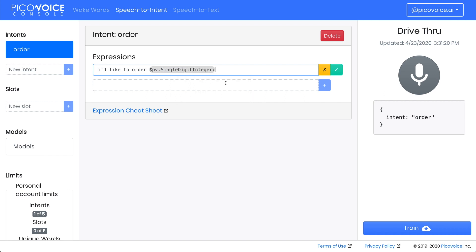This is then assigned to a variable. We'll call this order number. Click the check box or press Enter to update the expression.